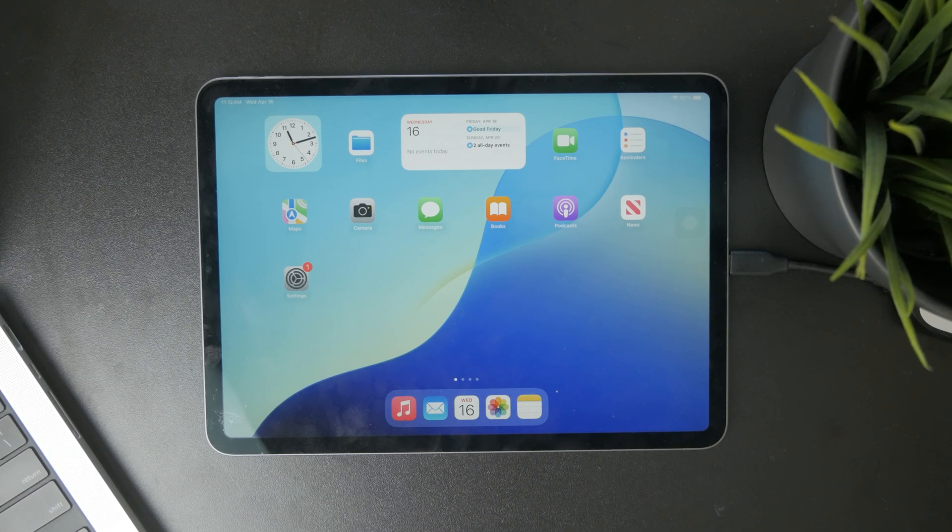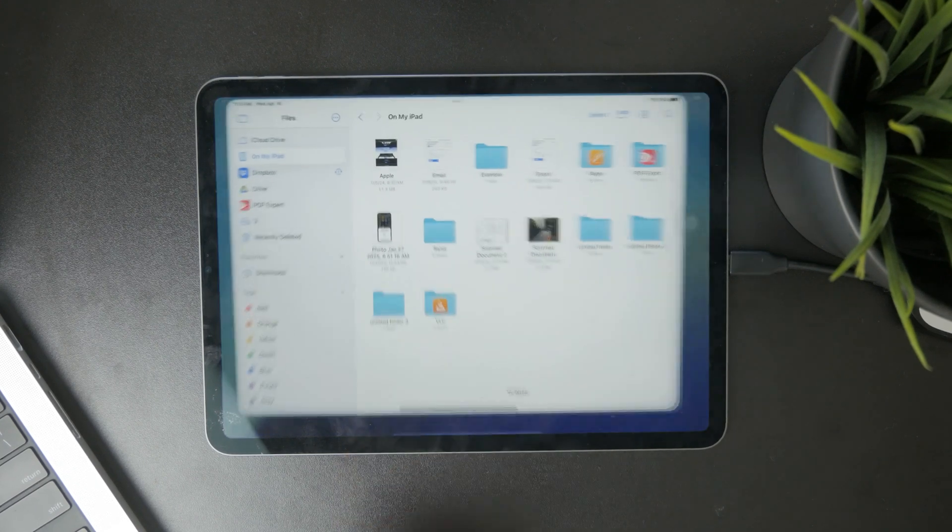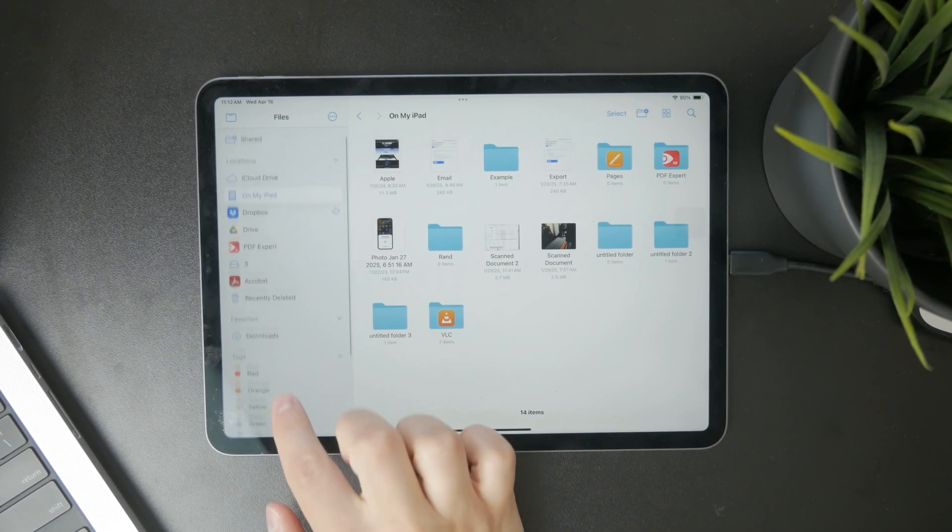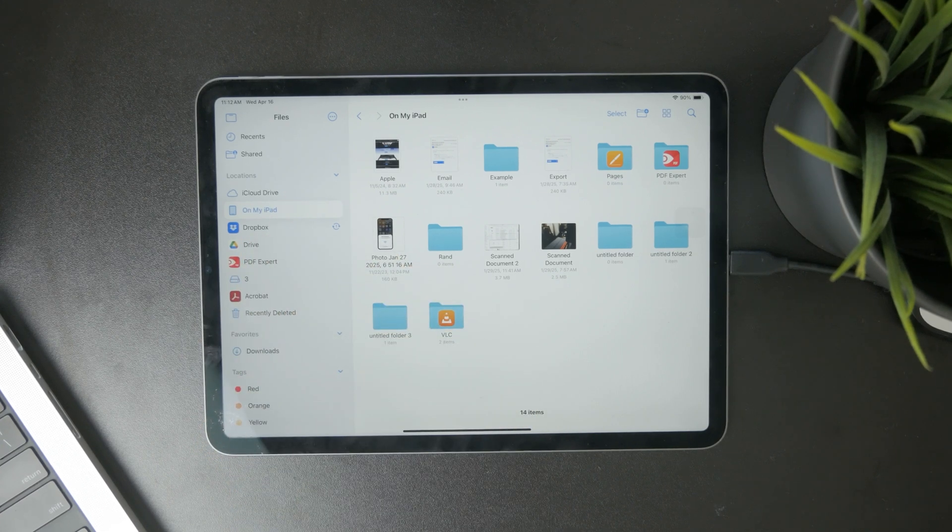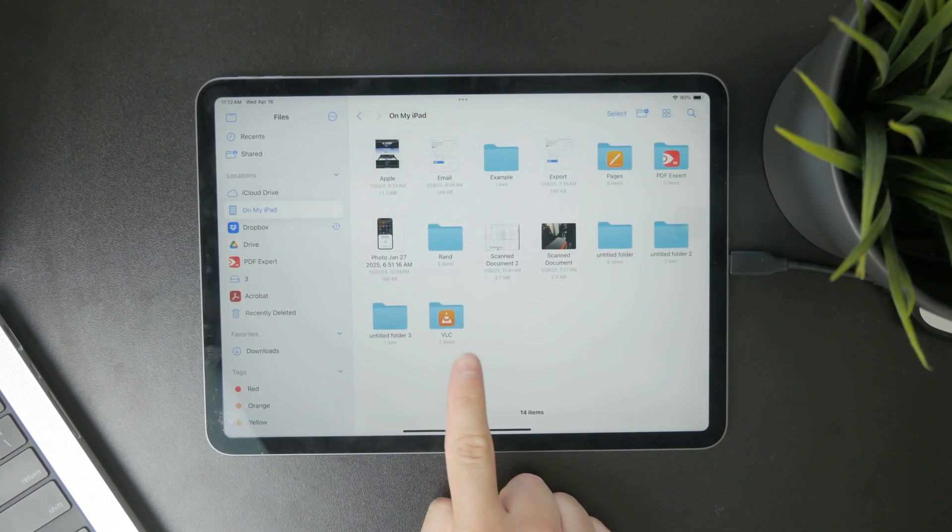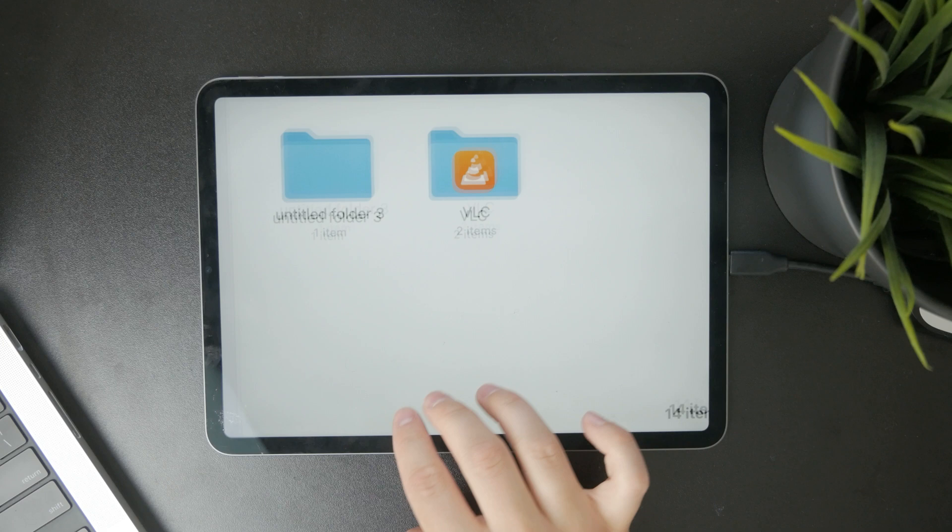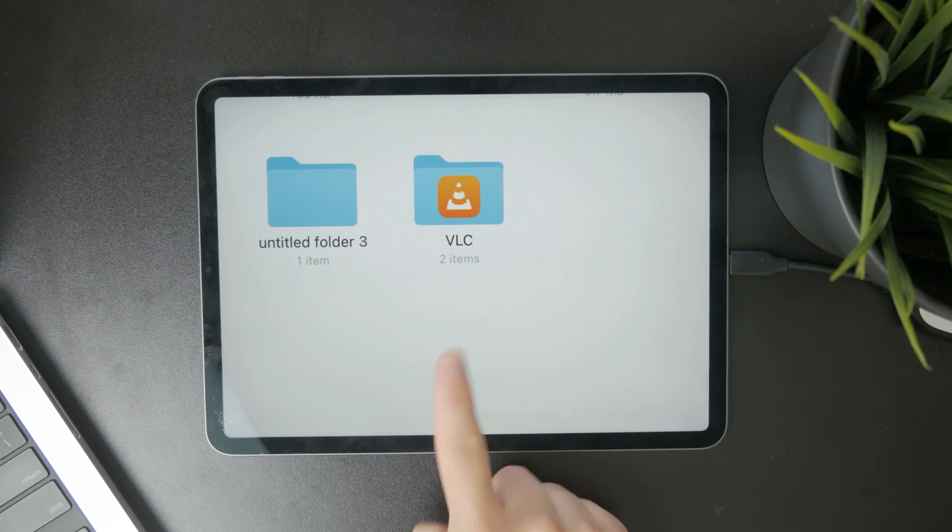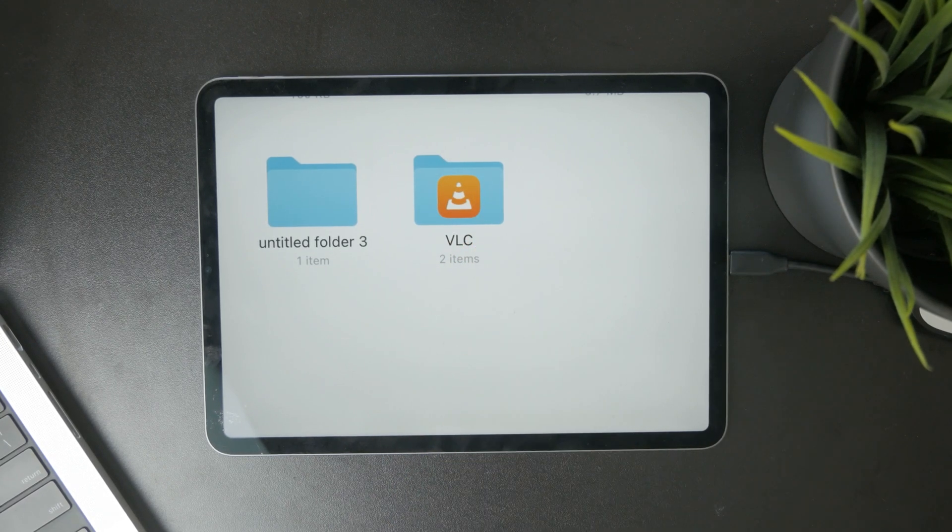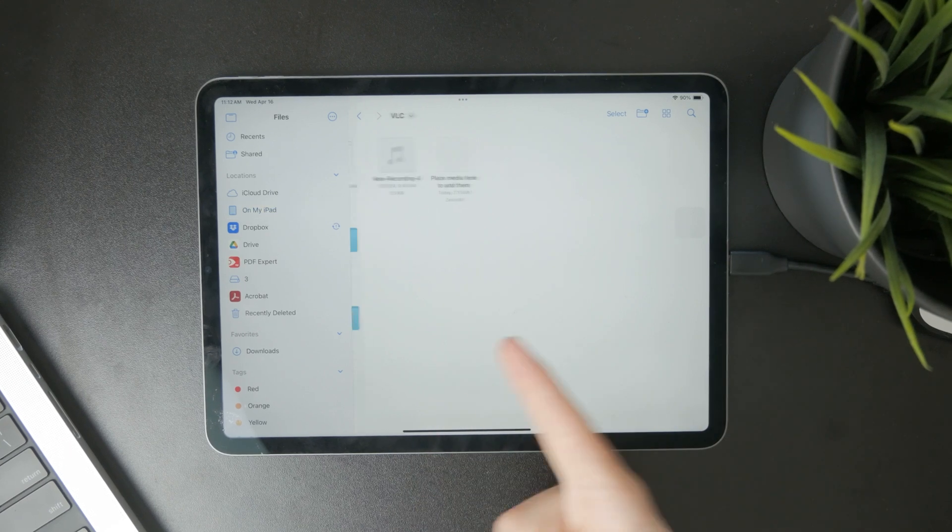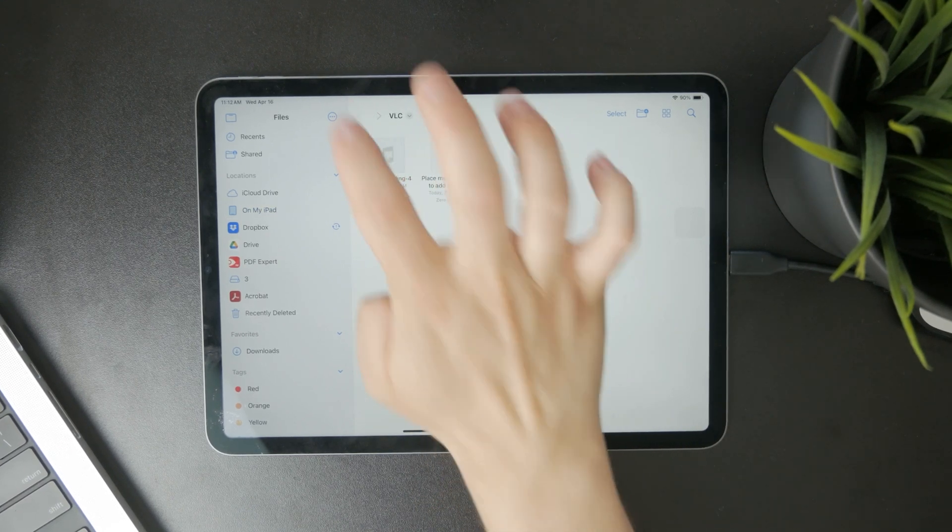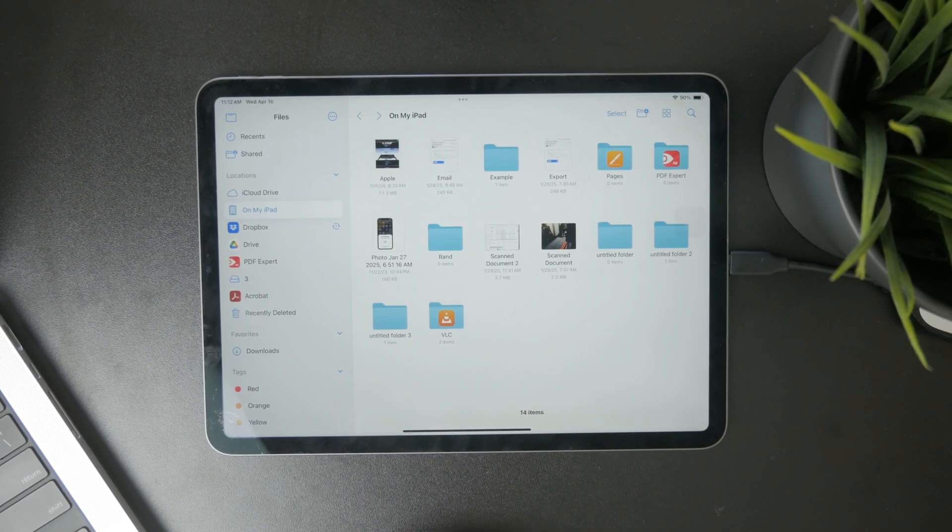What that means is that you open up the Files application on your iPad and if you go to the 'on my iPad' section you will most likely notice that there is a new folder titled VLC and it should be represented with the logo. Essentially any kind of file moved over into that folder will be played within that app.